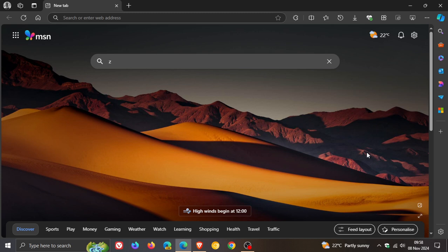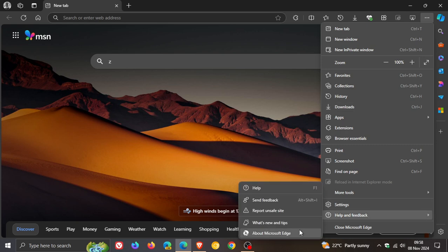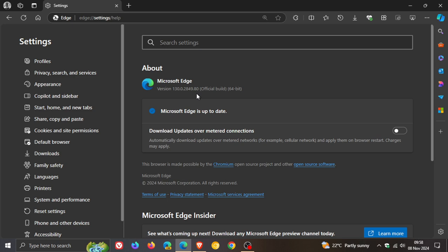To check we have the update, as always, we head to our main menu, help and feedback, about Microsoft Edge. The latest version in bold after this update has been applied is 130.0.2849.80. That point release has been bumped up from 0.68.